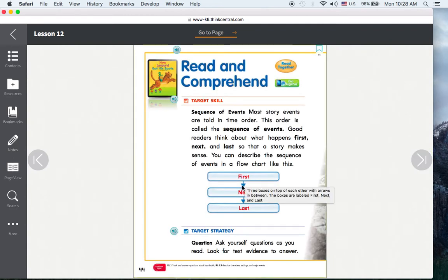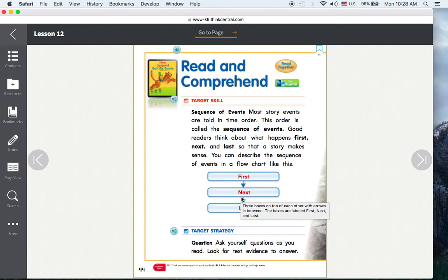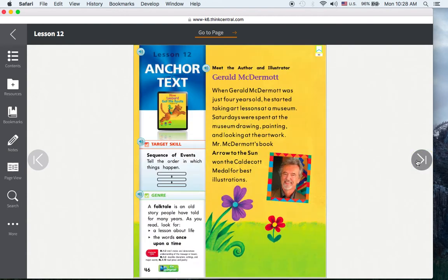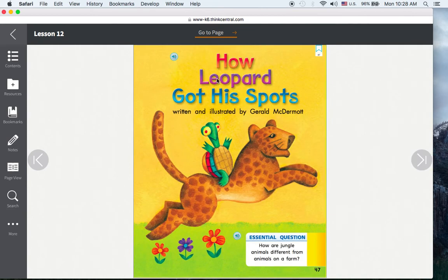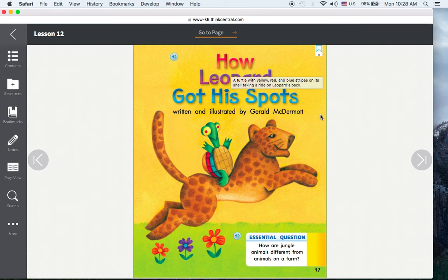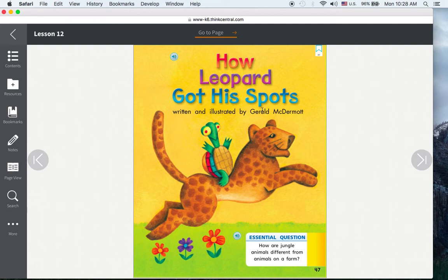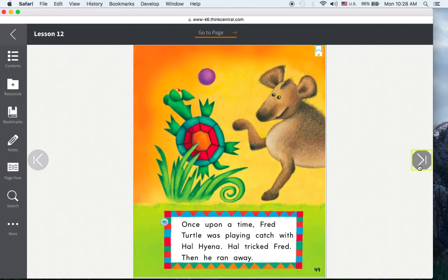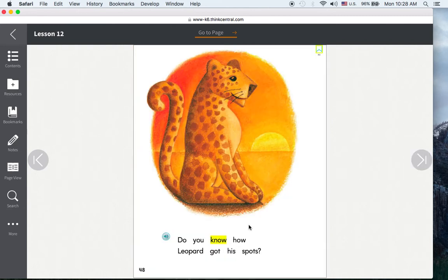First. Next. Last. How Leopard Got His Spots. How are jungle animals different from animals on a farm? Do you know how leopard got his spots?